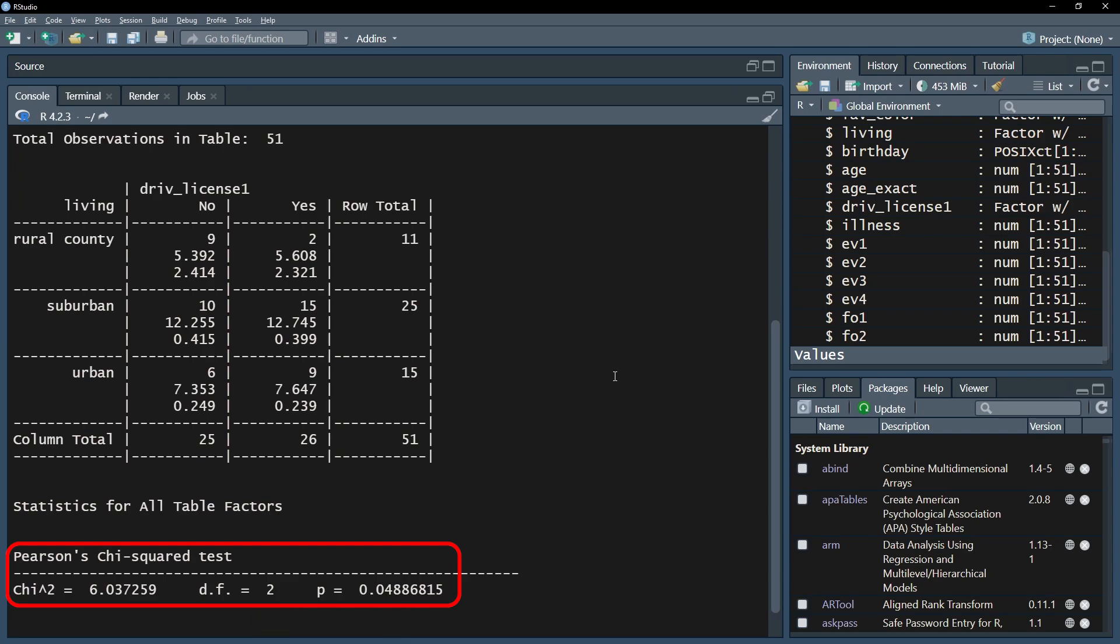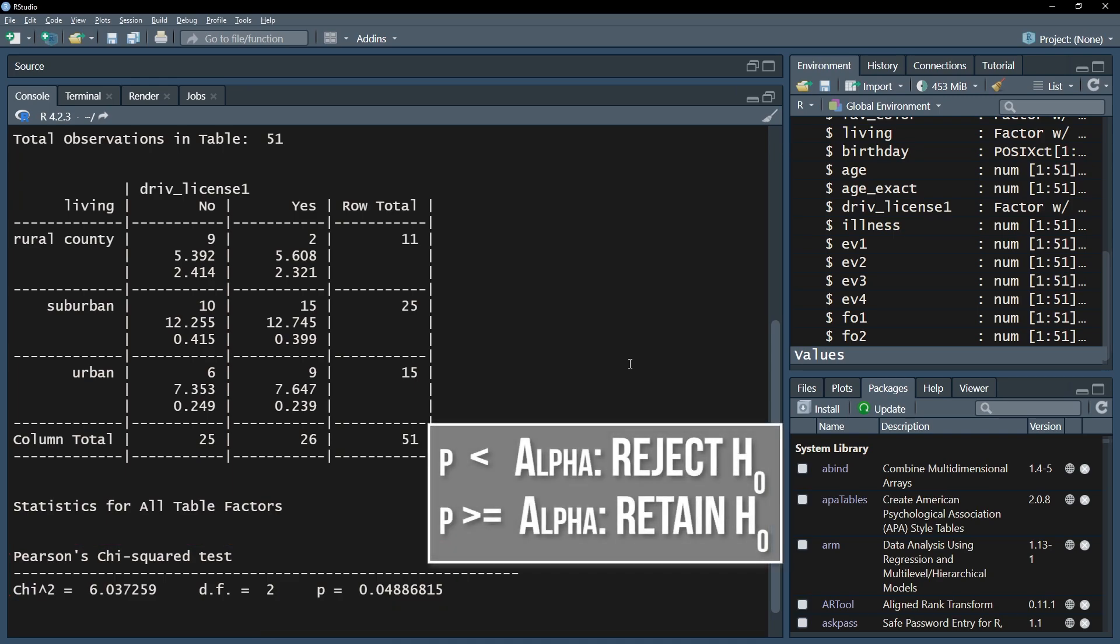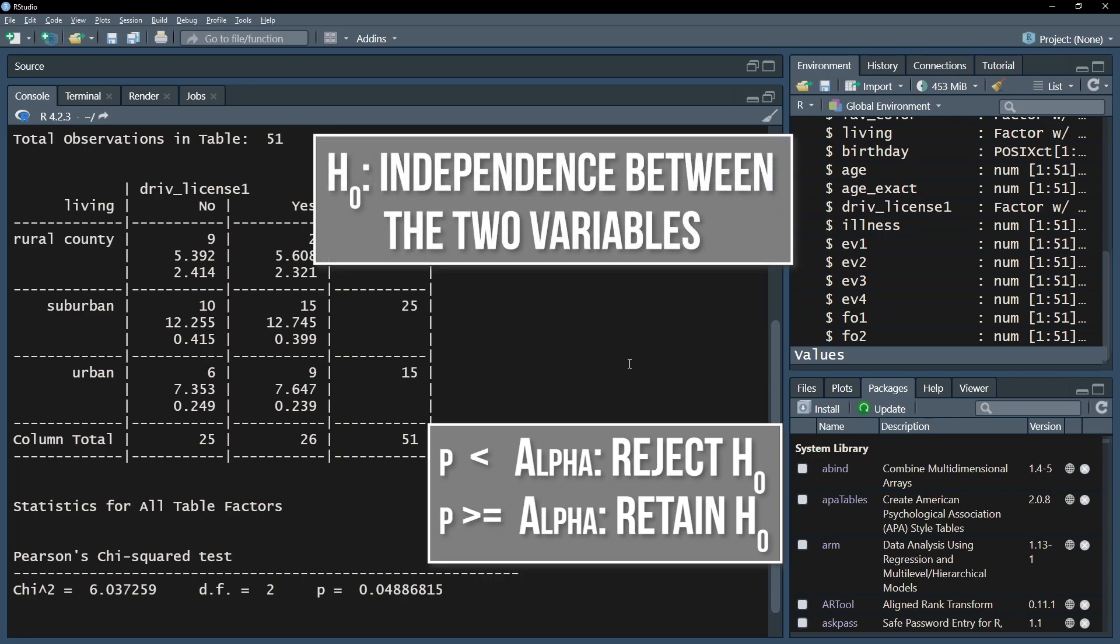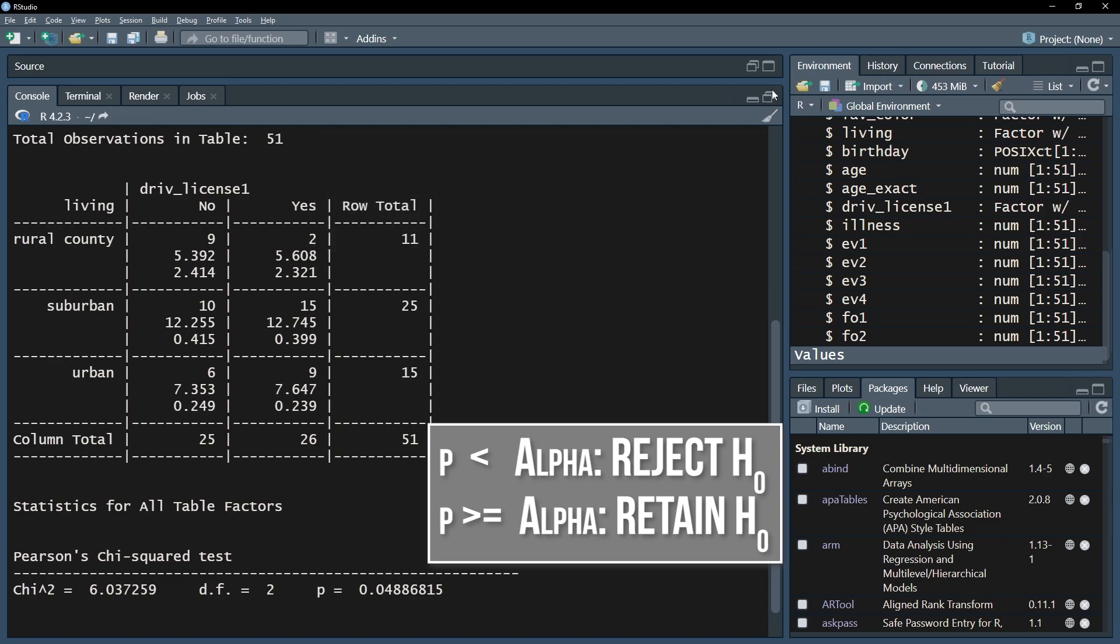If your p-value here is below the predefined threshold, for example 0.05, the null hypothesis can be rejected. Reminder, the null hypothesis assumes no difference between observed and expected counts. Or put another way, the null hypothesis assumes independence between the two variables. In my case I defined alpha as 0.05 and can therefore reject the null hypothesis.